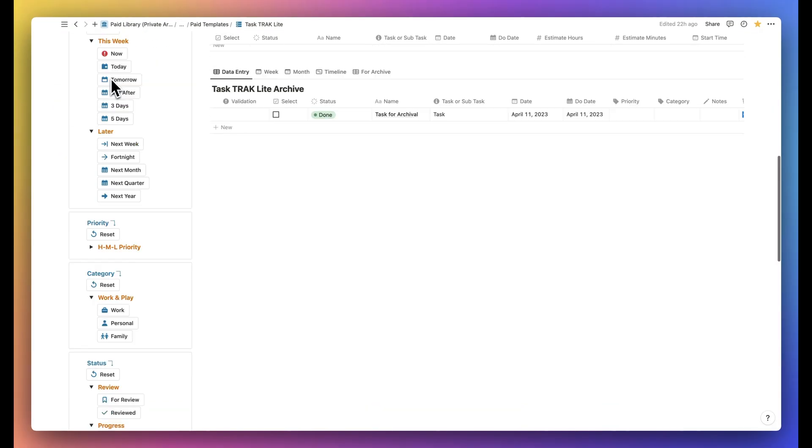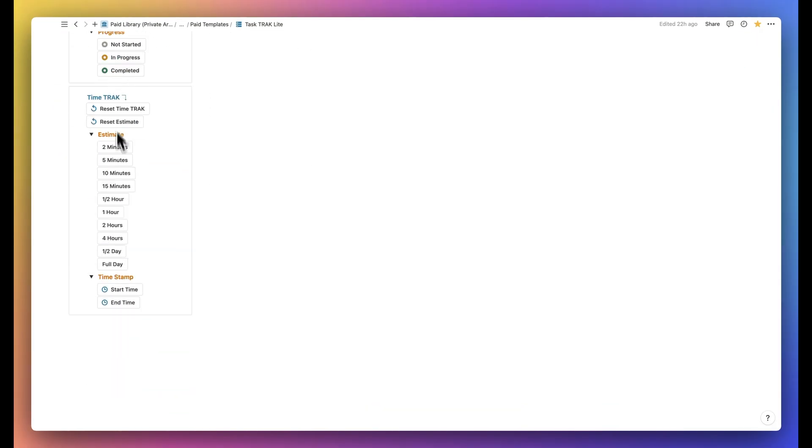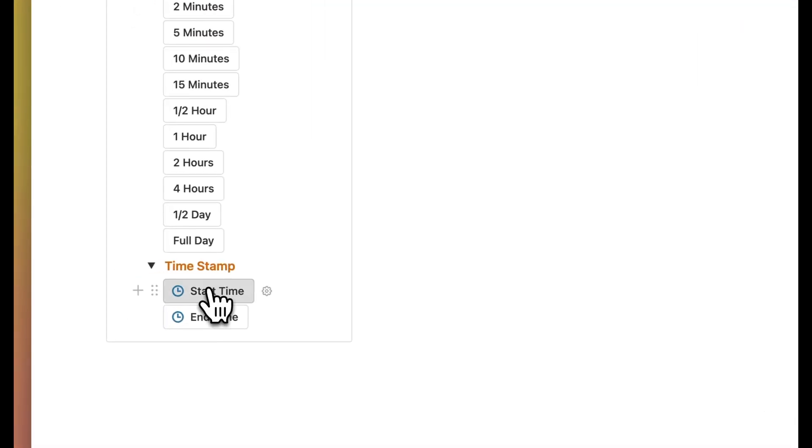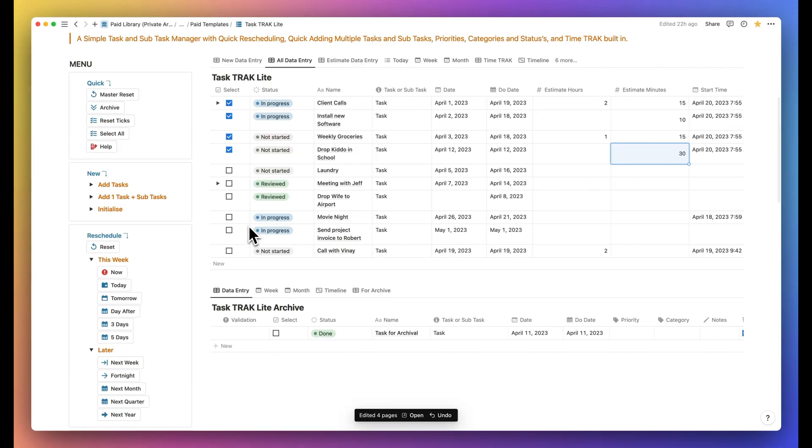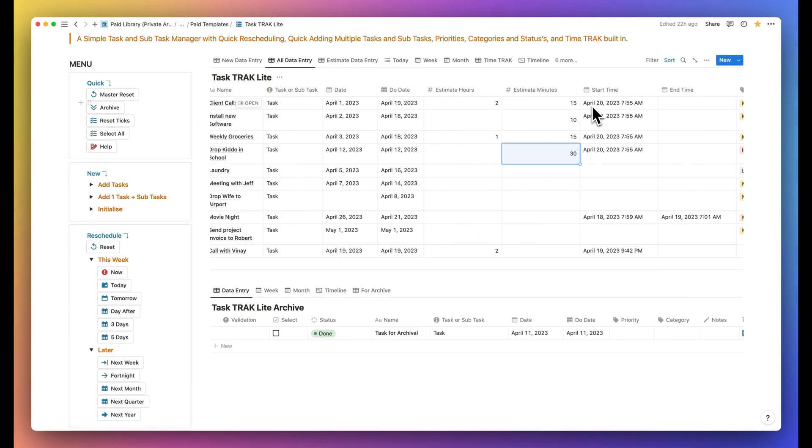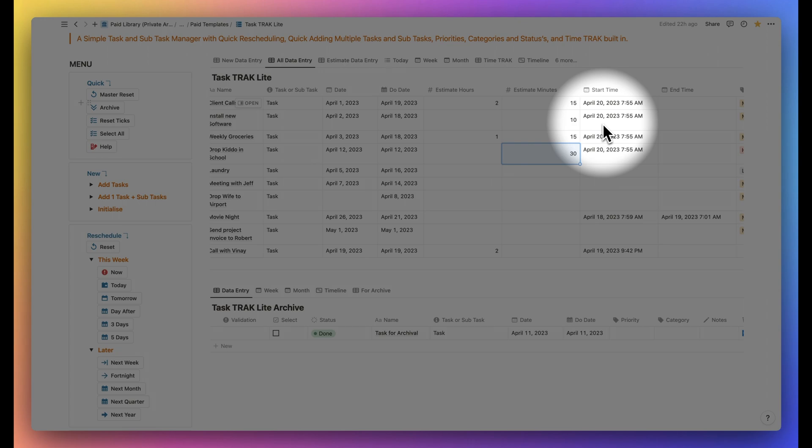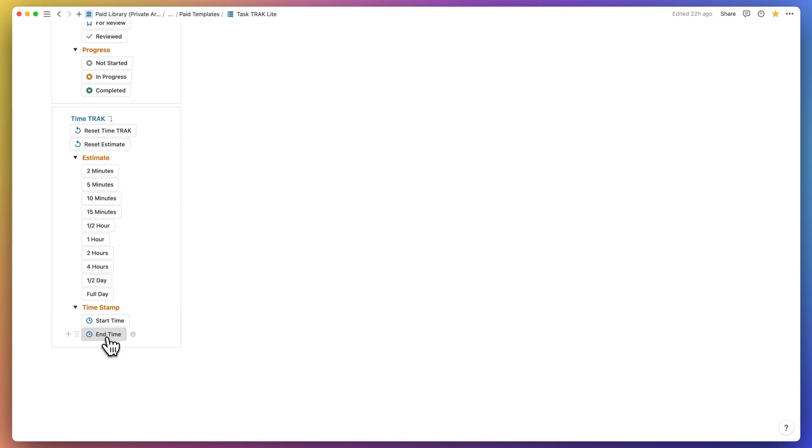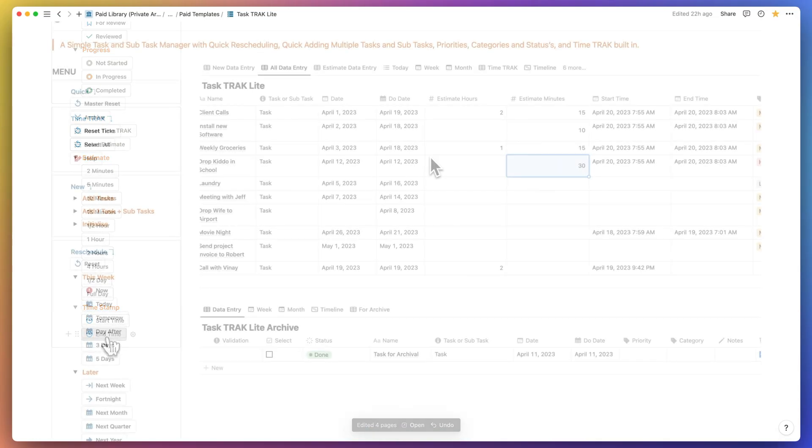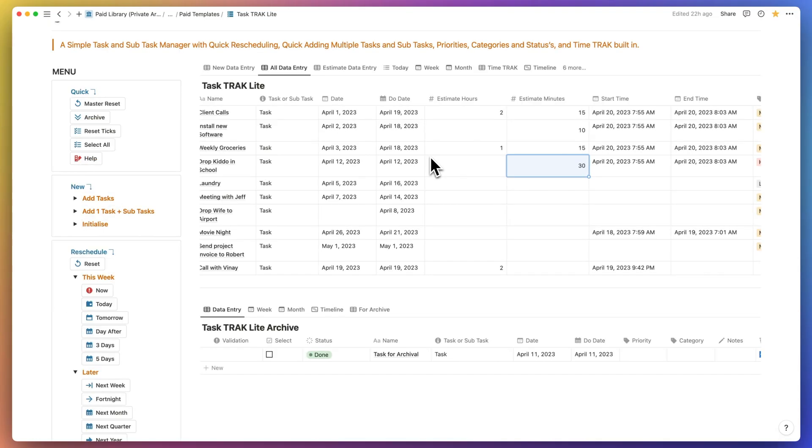Now when you start executing on the task, click on the start time button to record the current time you started. When complete, click on the end time button to record that the task has been completed.